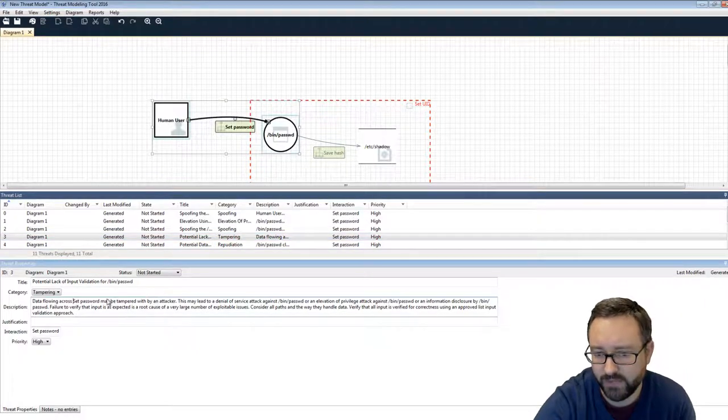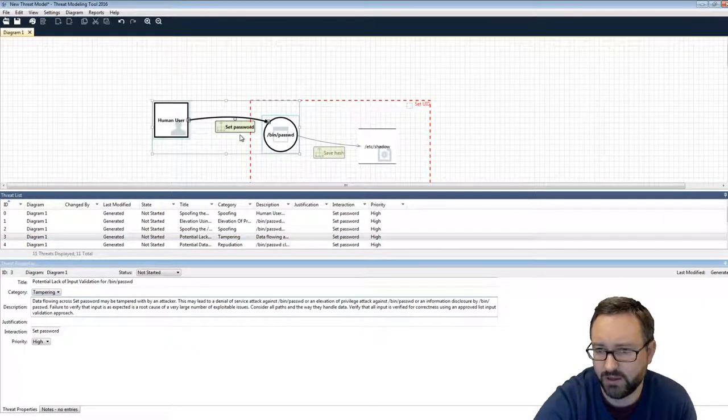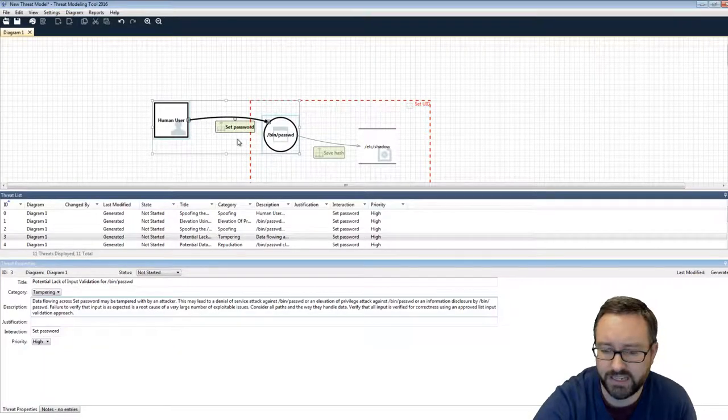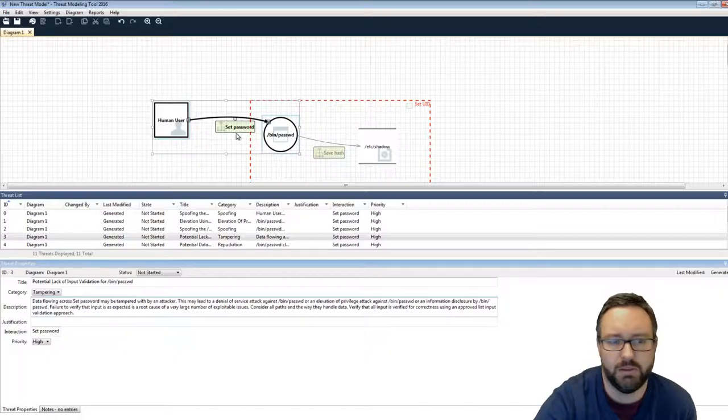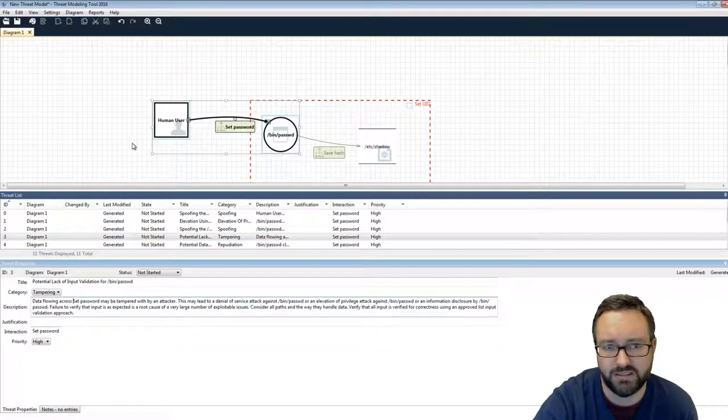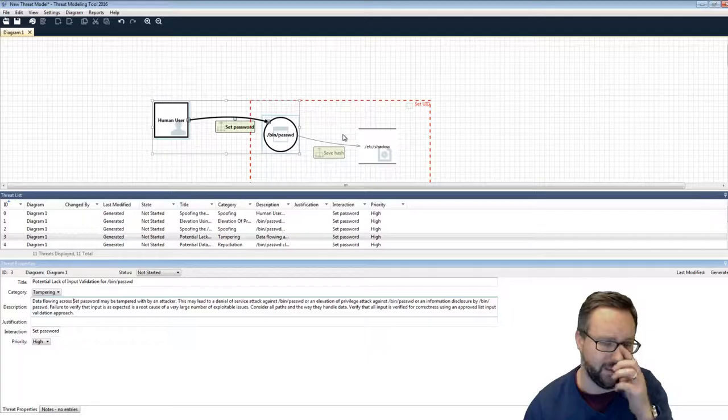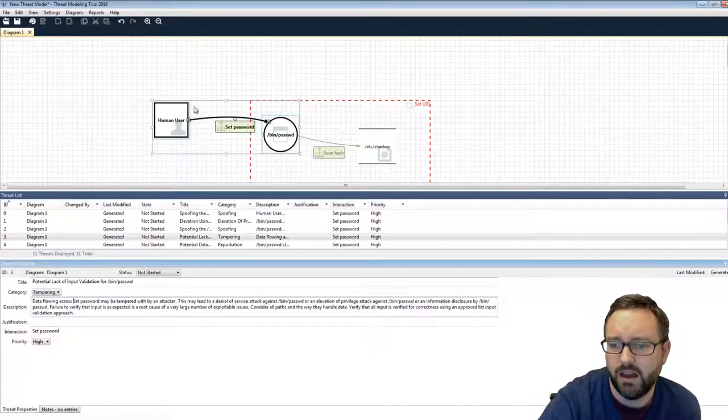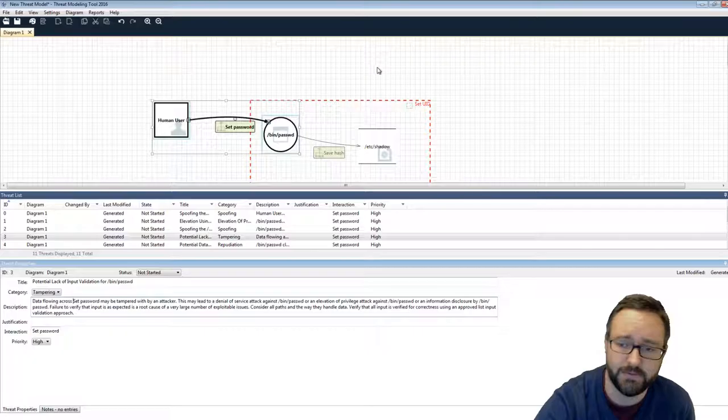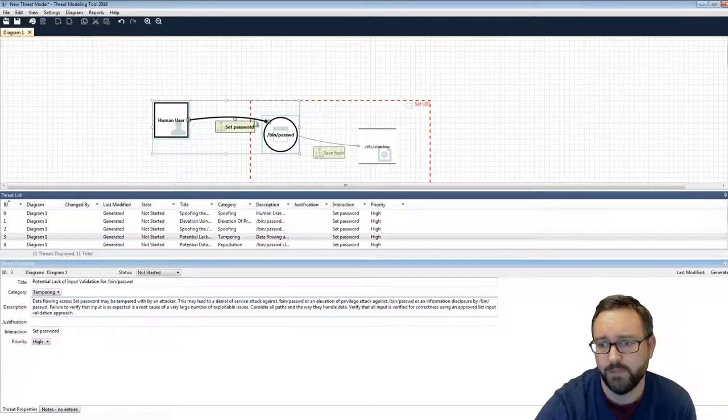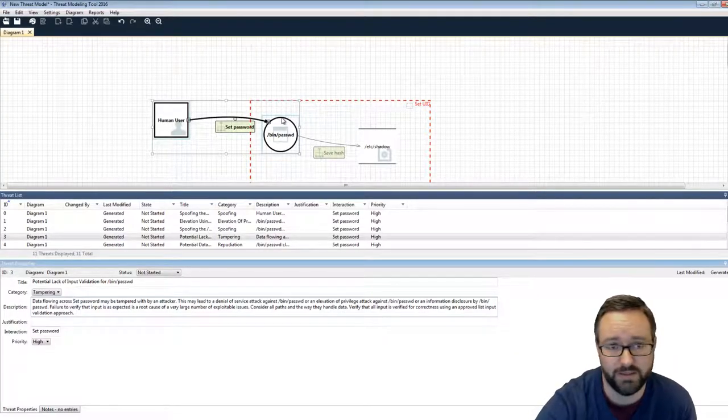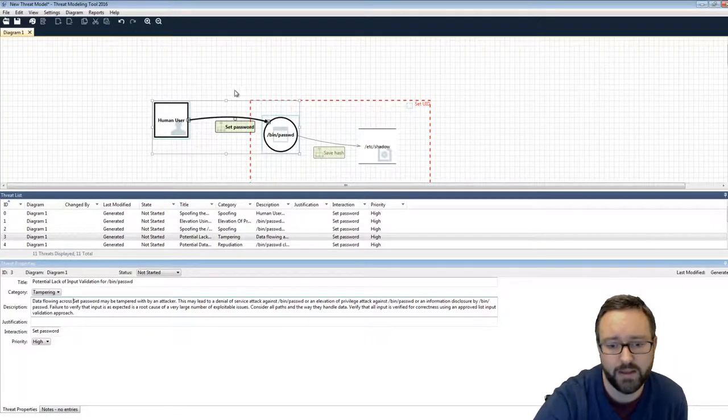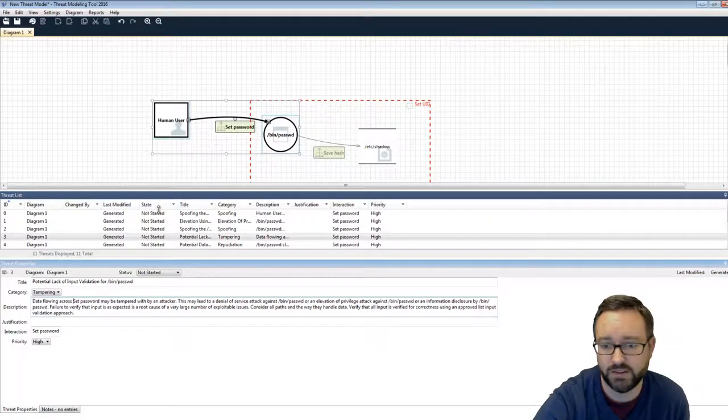So tampering, data flowing across set password may be tampered with by an attacker. That would be probably not that realistic on a standard Linux system that the standard IO is being tampered with, but certainly that would be worth considering. And if this was a network-based communication data flow, then that would definitely be something you need to think carefully about, that the information can be tampered in transit.